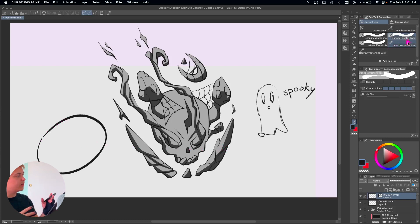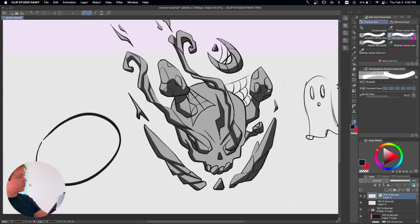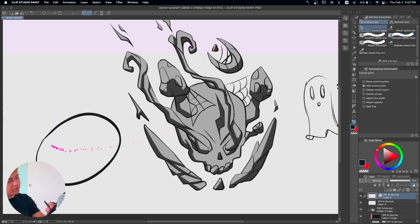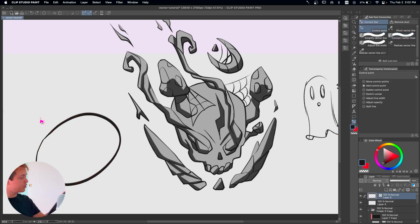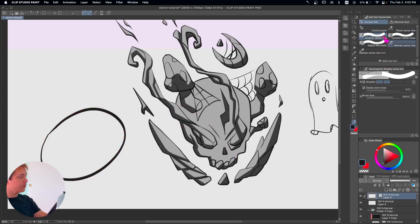Another cool thing is that if we have some points that are not connected — you can see this little thing that is not connected — we can go into Connect Vector Line. In here we can see the range that we're going to start connecting with. Connect lines, boom — now it's all connected, it's all one path. We can go into the contour and we can't break it because it's all connected — one big circle, one big family.